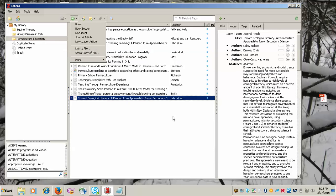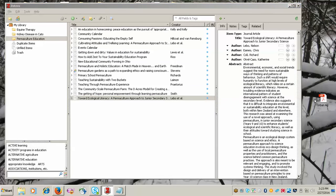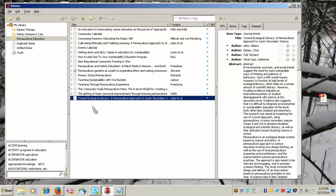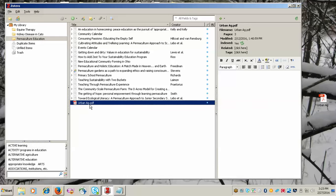You can also just drag and drop the PDF into your Zotero library.